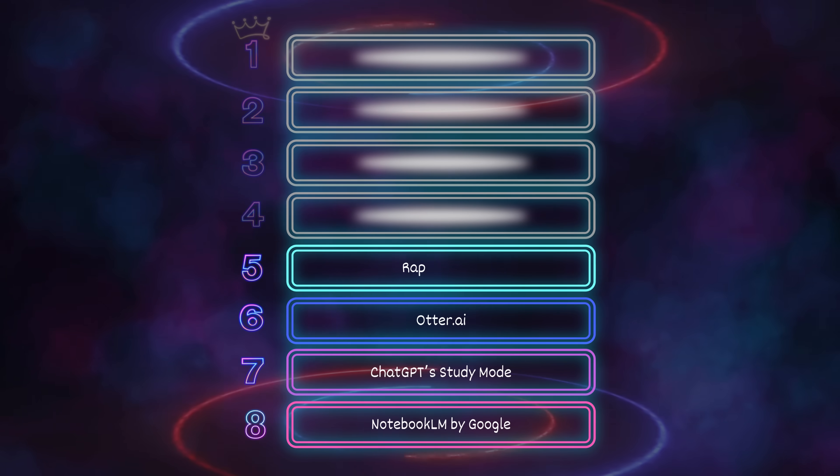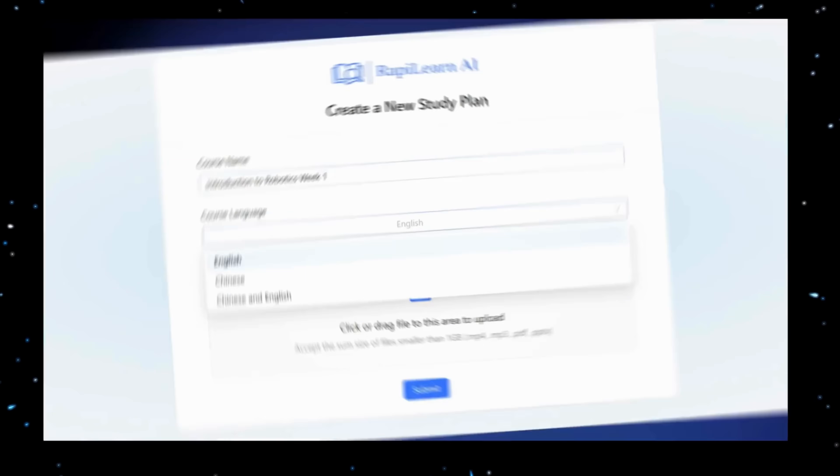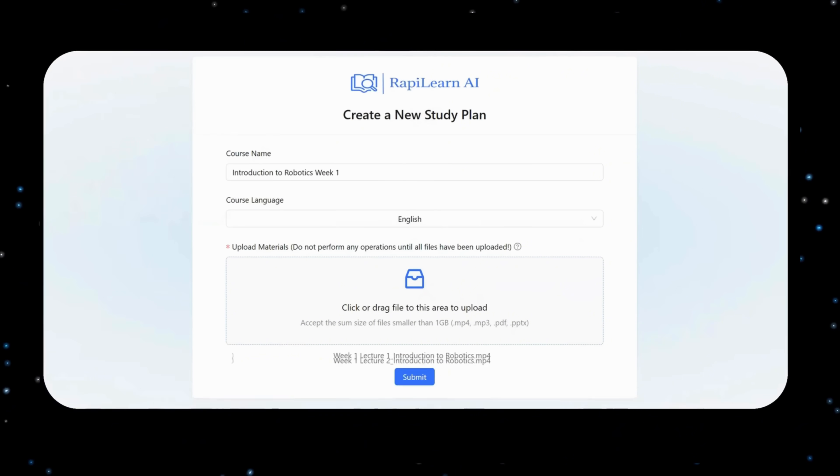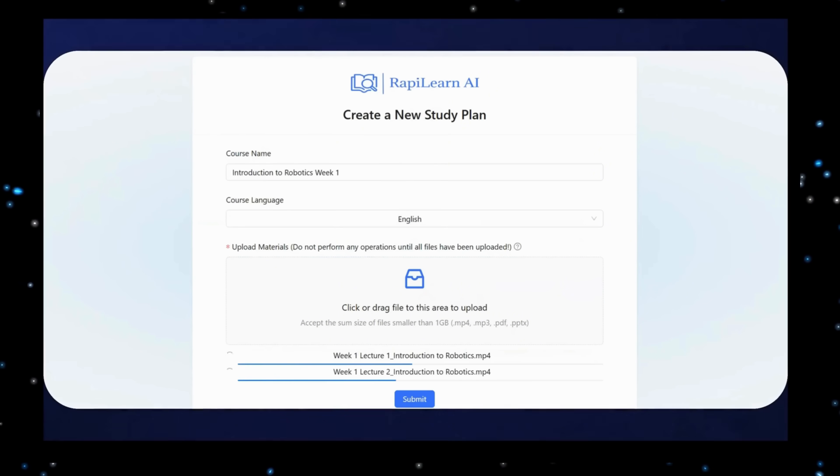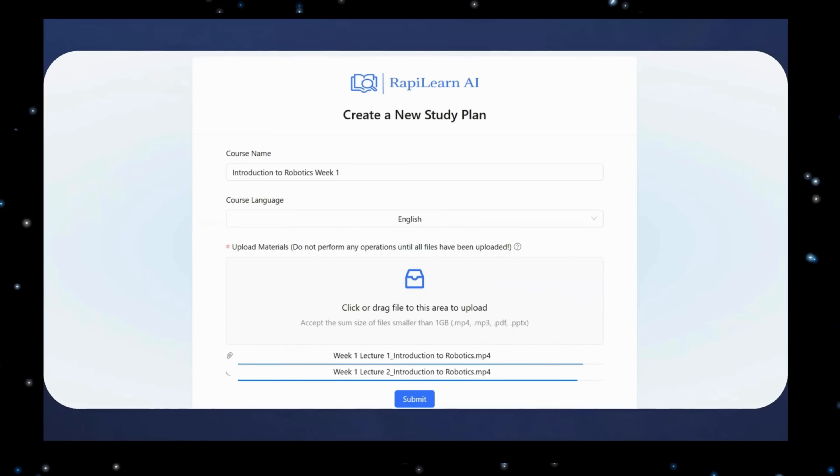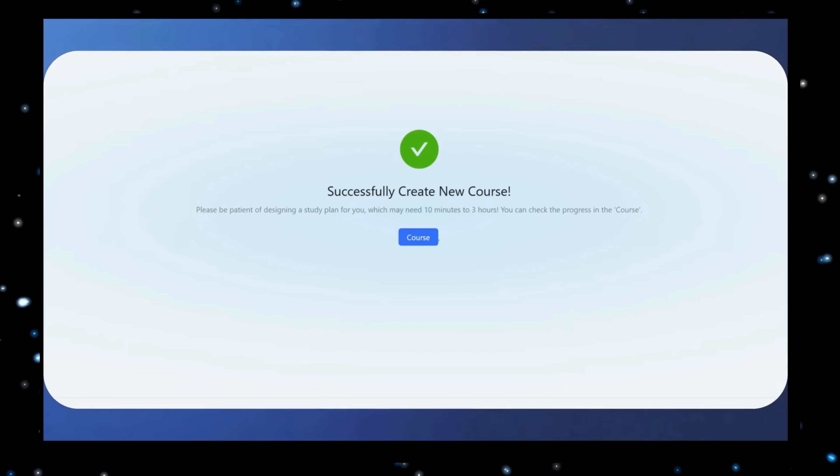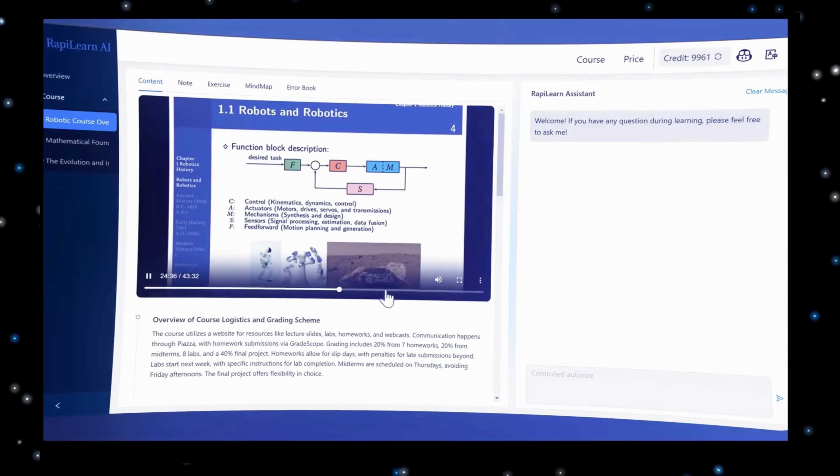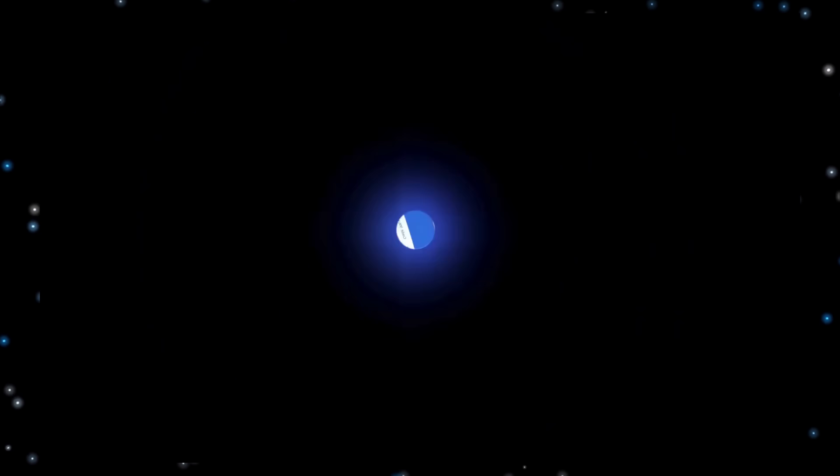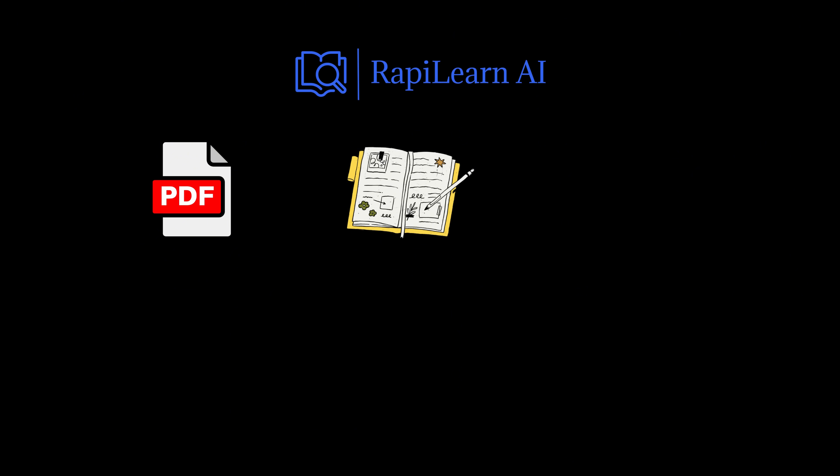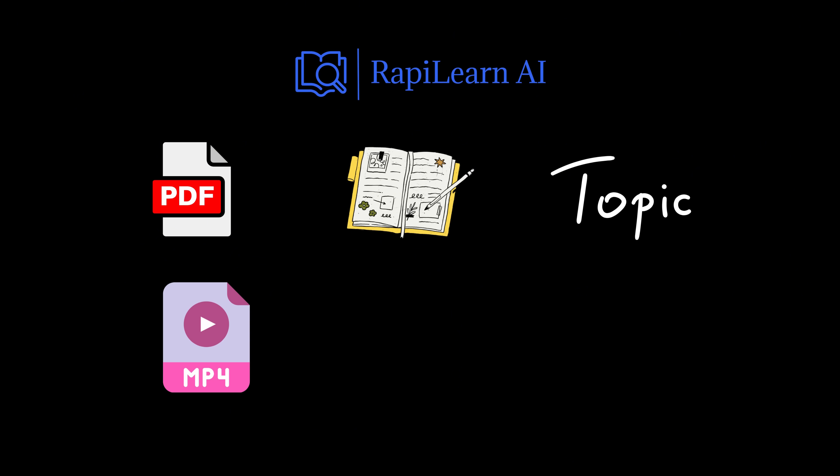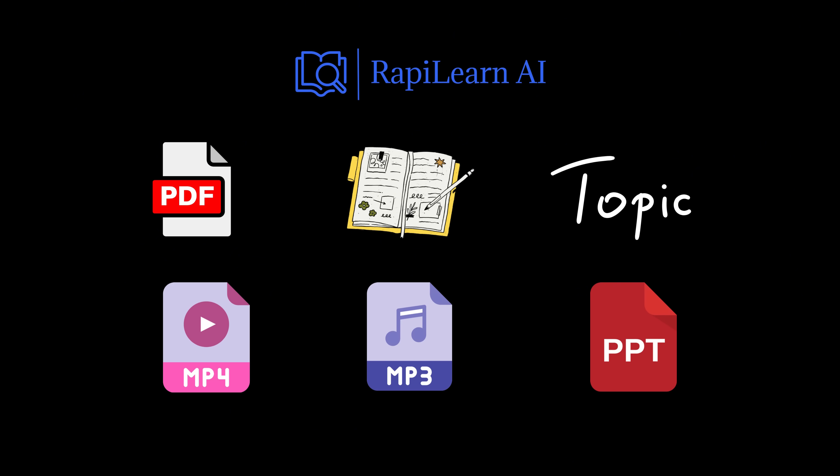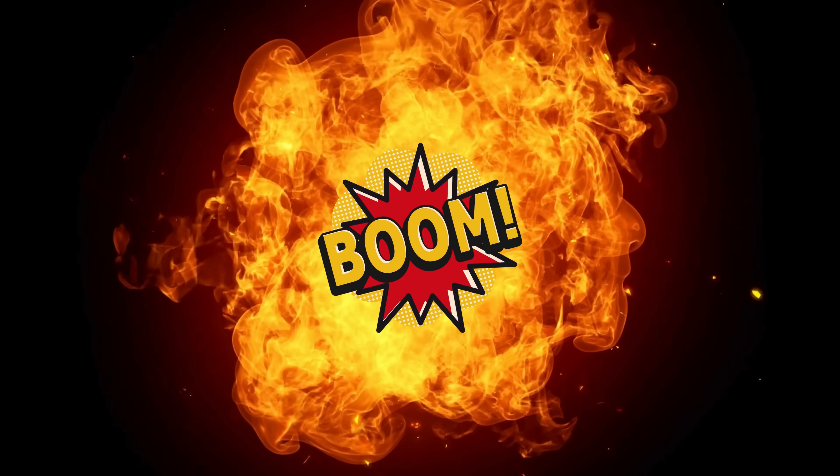Number 5: Rappi Learn AI. Listen, this thing literally takes any question or file you throw at it and turns it into a full-on mini course, like an actual lesson plan. You can upload a messy PDF, your notes, a random topic, or even video, audio, or PowerPoint files, and boom!